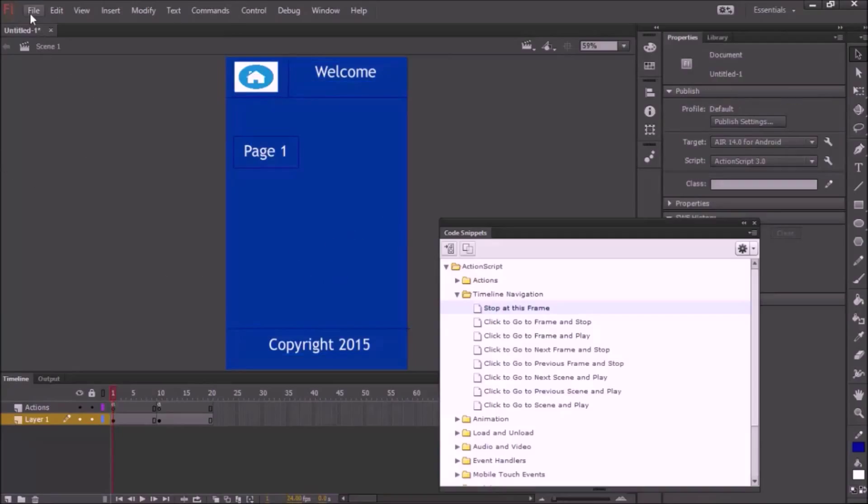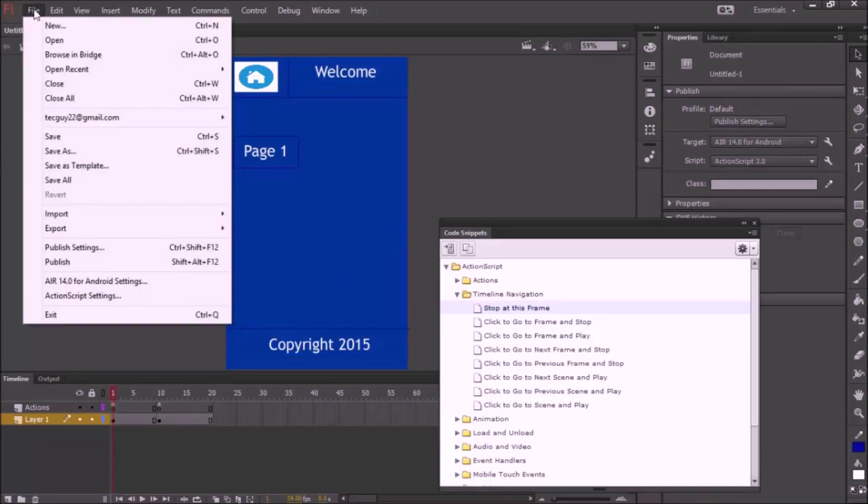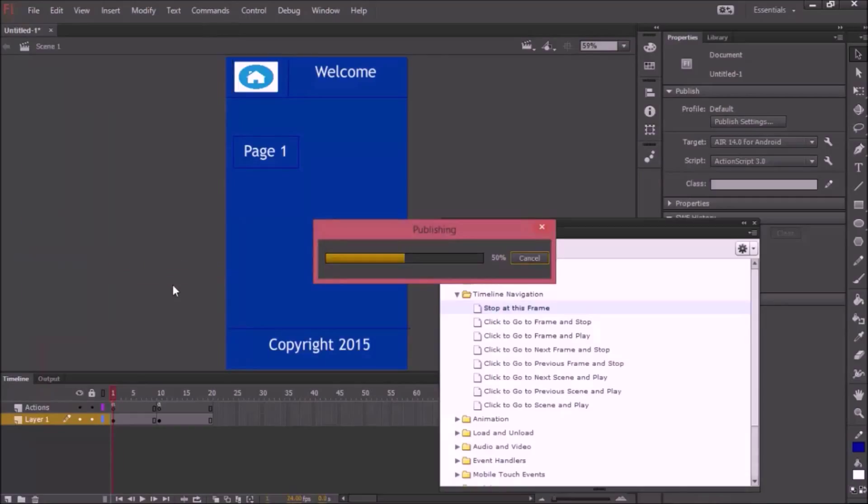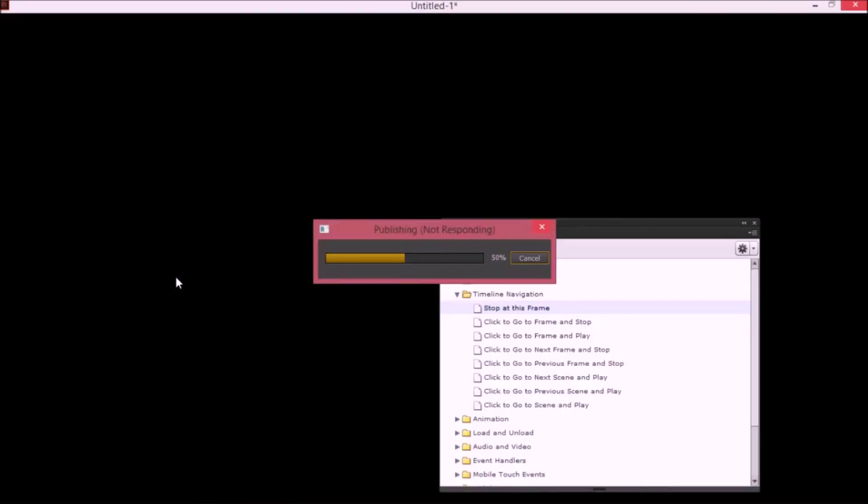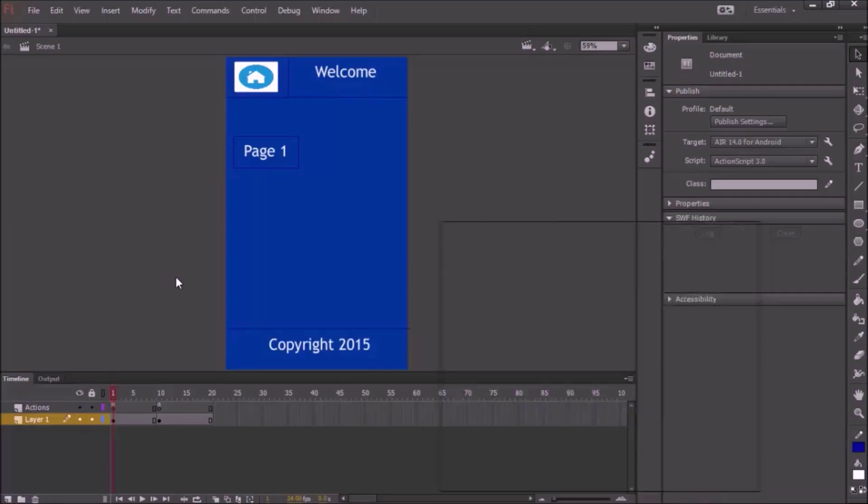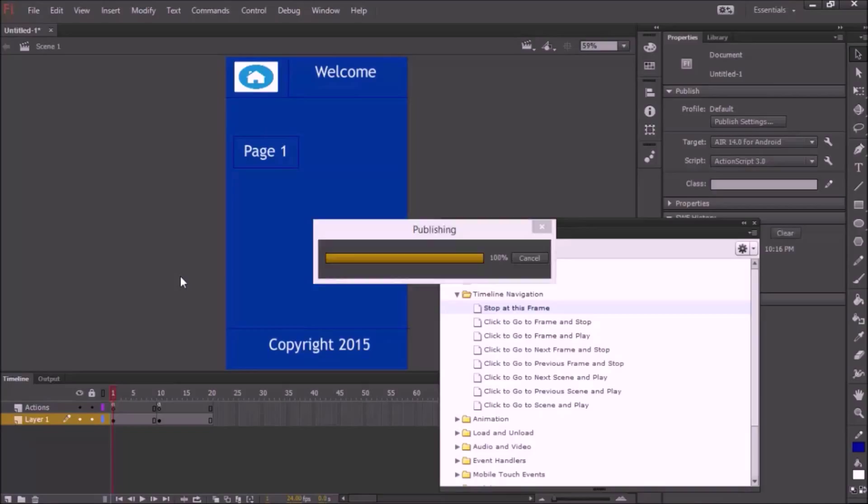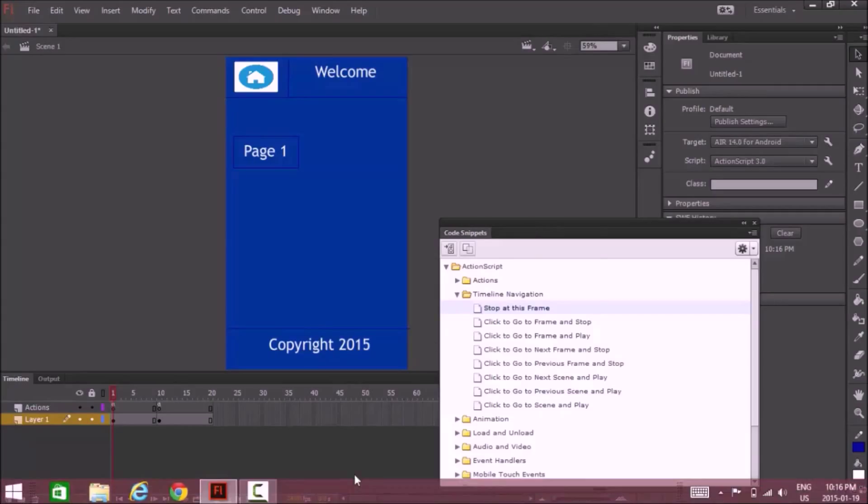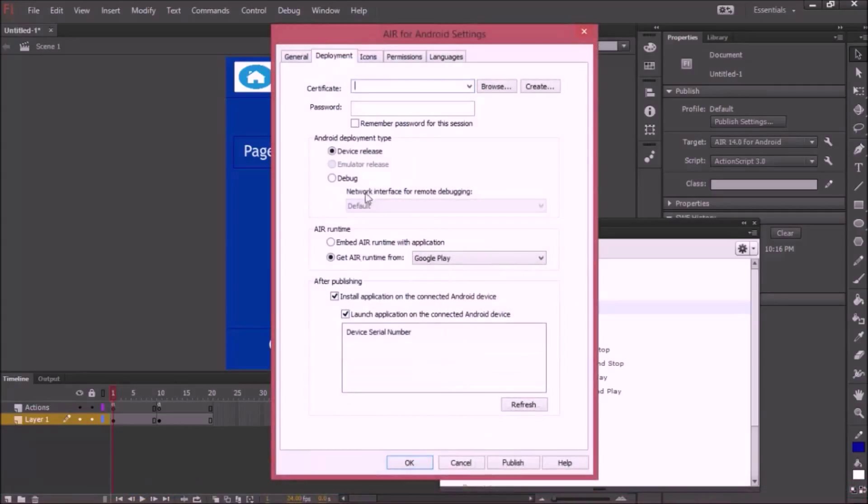What you want to do is press File, Publish. Next you're going to see a screen pop up and it's going to show you all your settings. Here it is for Android settings.